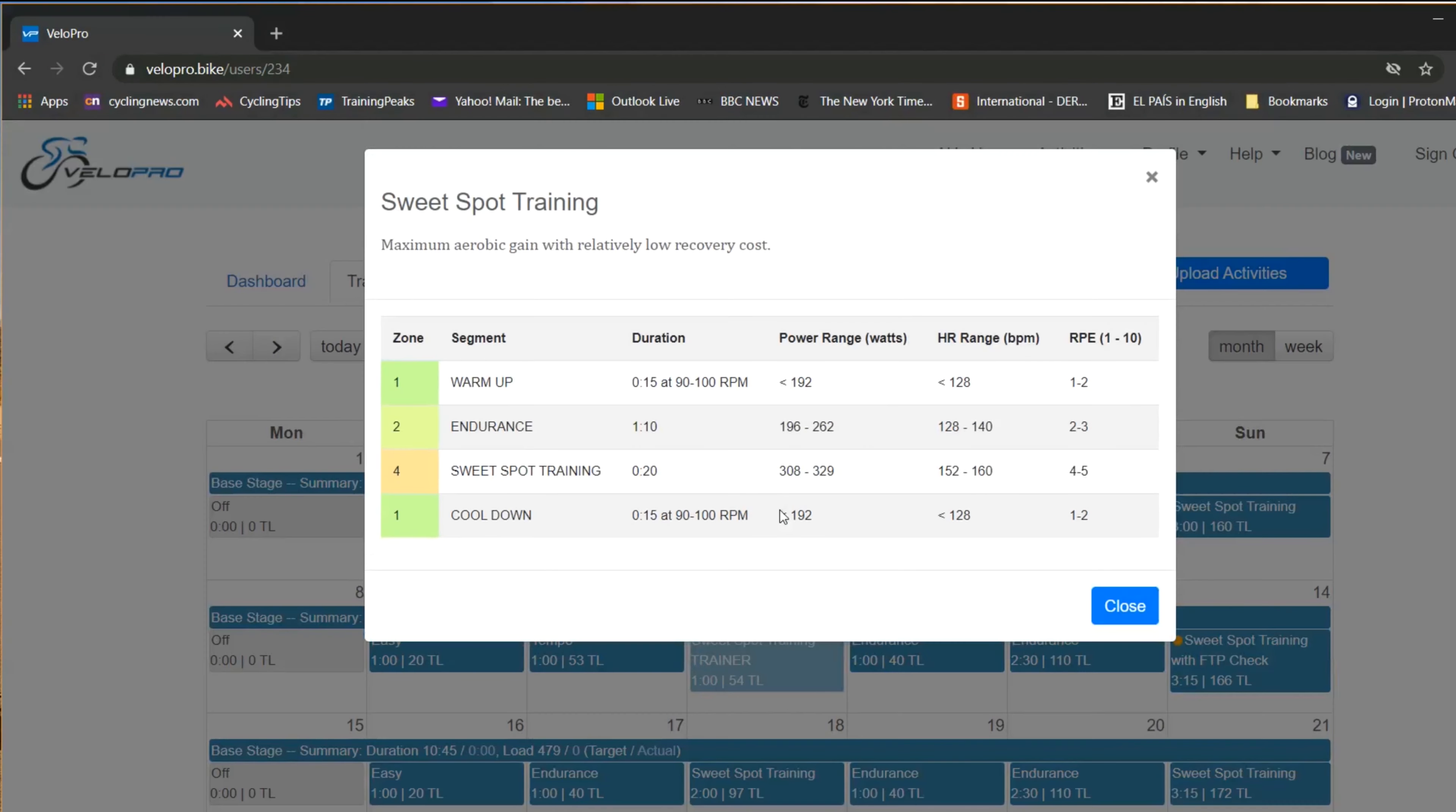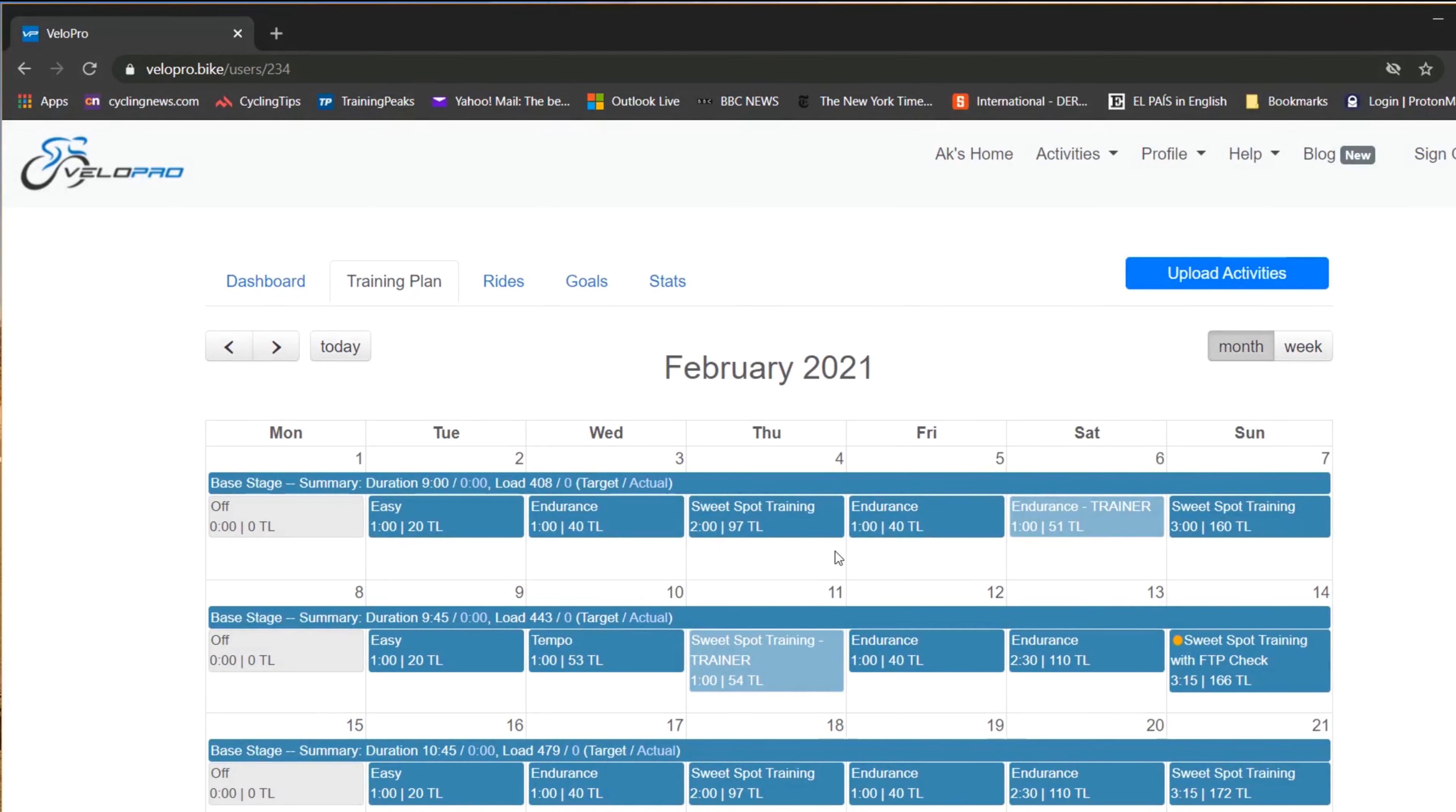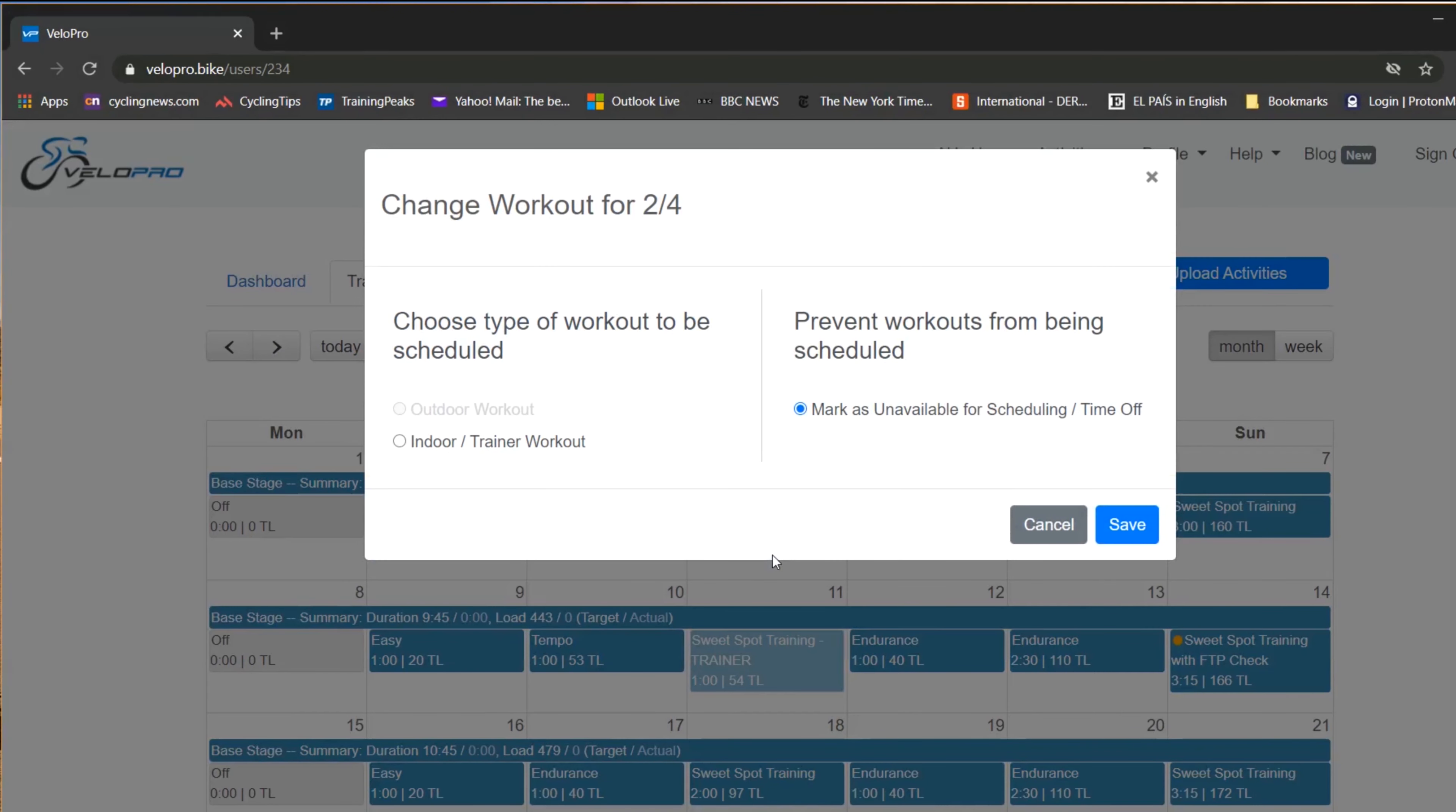First, check the workout that you want to convert, then press the white space under the workout and select Indoor Trainer Workout, then press Save.